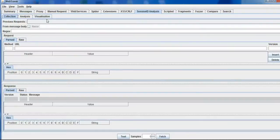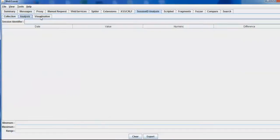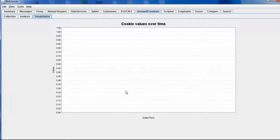With this plugin, a security tester can analyze the cookie values and generate a graph. From the graph, they can determine whether the pattern that the cookie is following is random or whether it is following any certain guessable pattern.